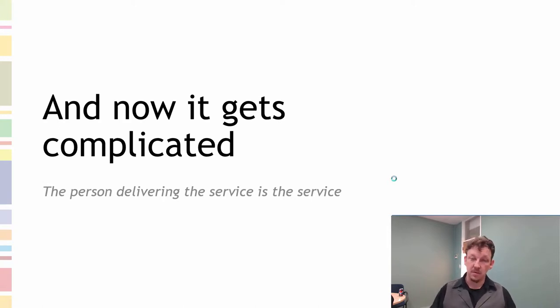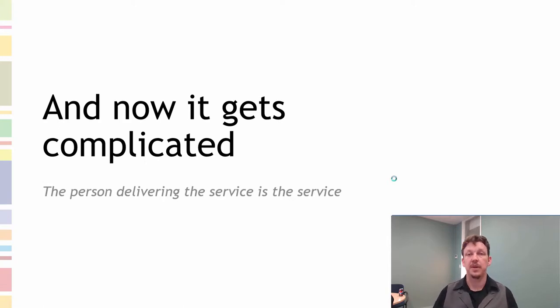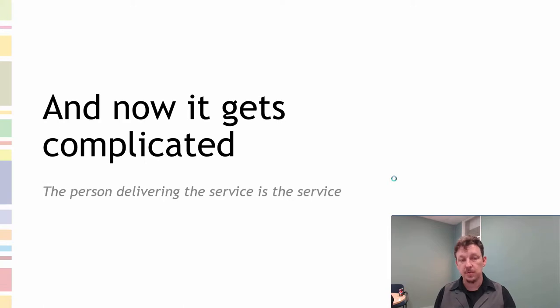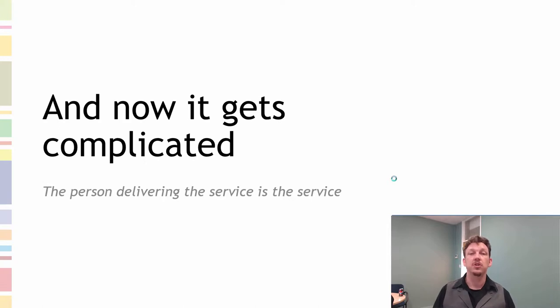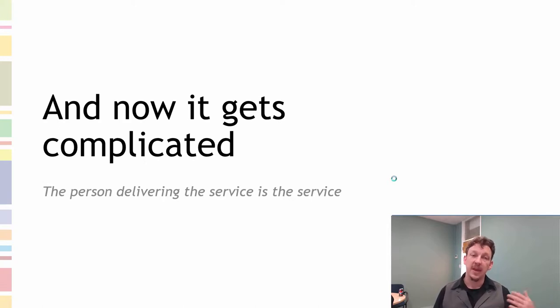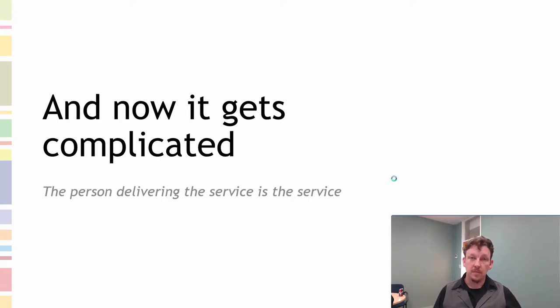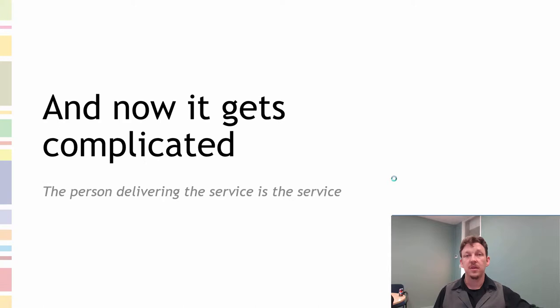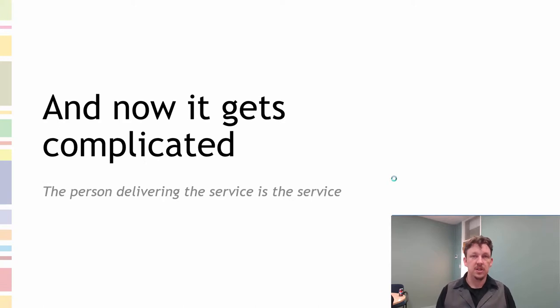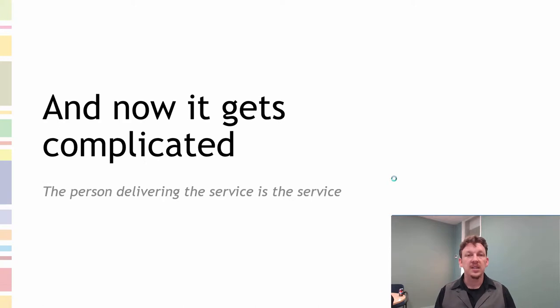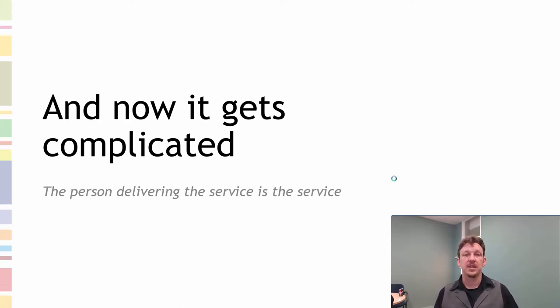People form relationships with other people. Services staff are seen as the embodiment of the service, so it's easier for people to form a relationship with the person who provides the service. Also, because humans find other humans to be quite relatable, it's easier to think about another person than it is to think about an abstract concept.